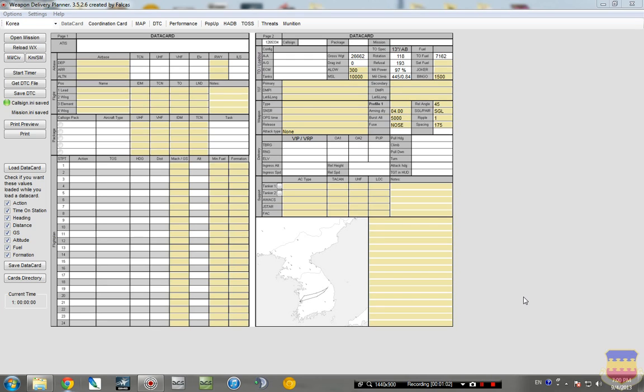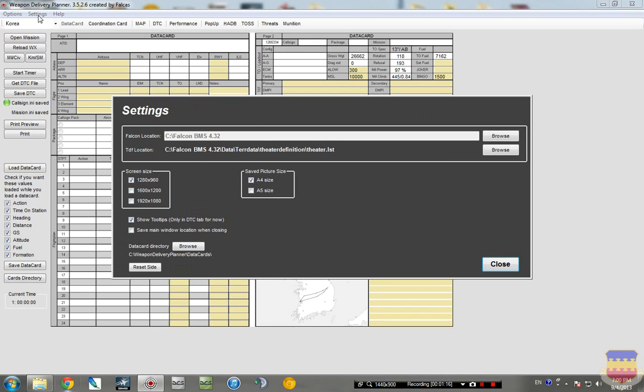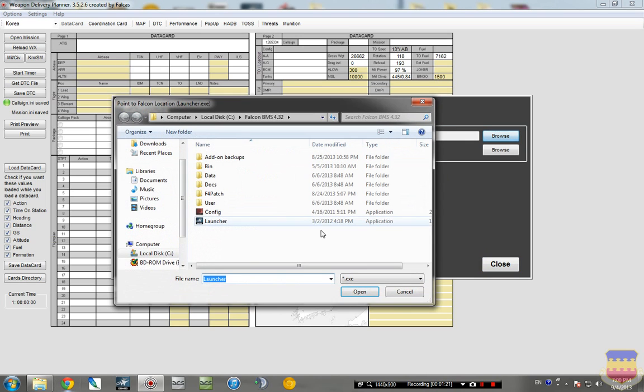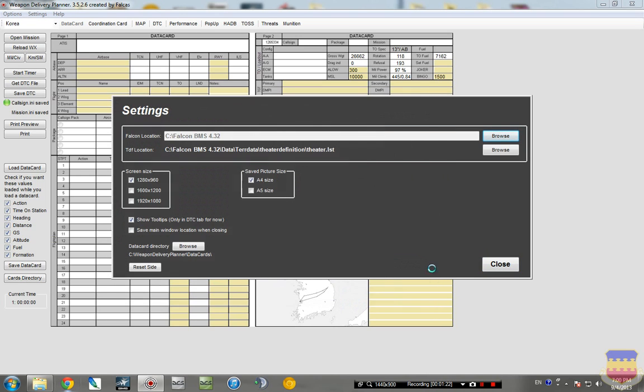So when you first pull up WDP, it's going to ask you for your default install path of BMS and your call sign. You just type that in there, and it should automatically find everything. If it doesn't, or you need to check, you can go up here to settings, and it will show you the default path right here. And you can browse if you need to change that.